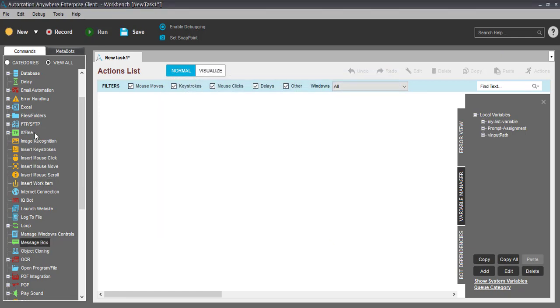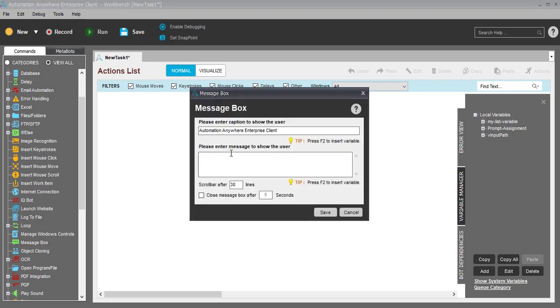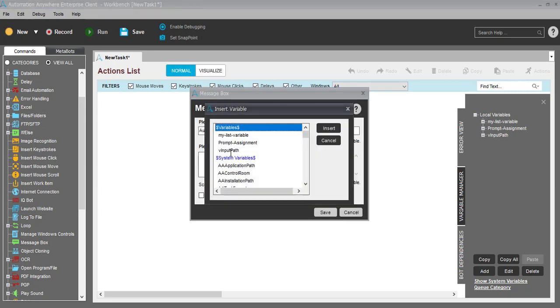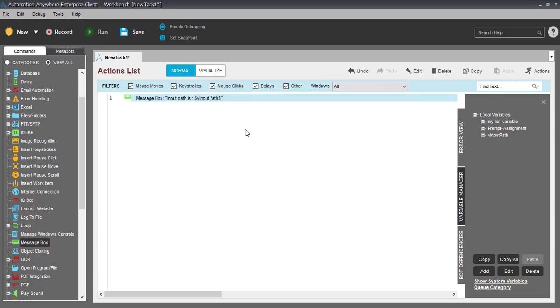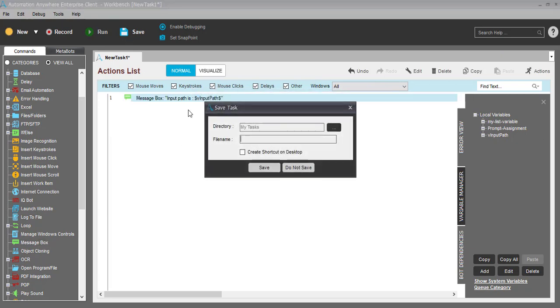Let's open a message box just to make sure the value is being read from the configuration file. I'll place my variable name. Let's make it more understandable - input path is this. Let's run it, save it, test task.